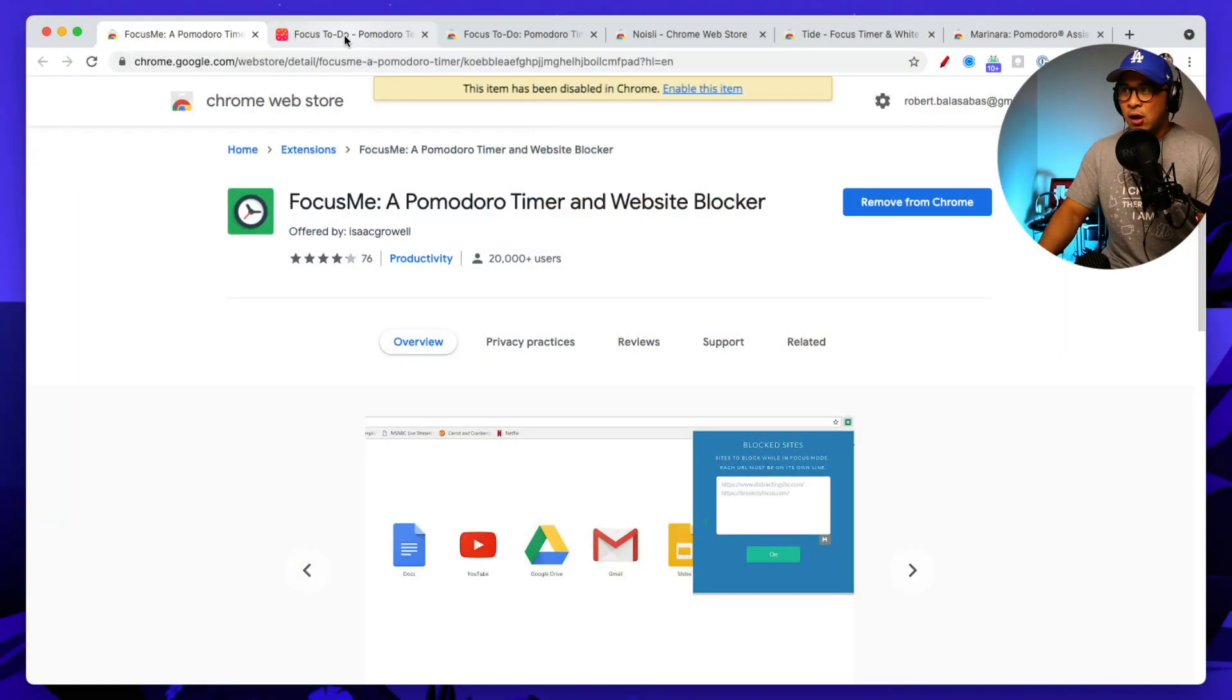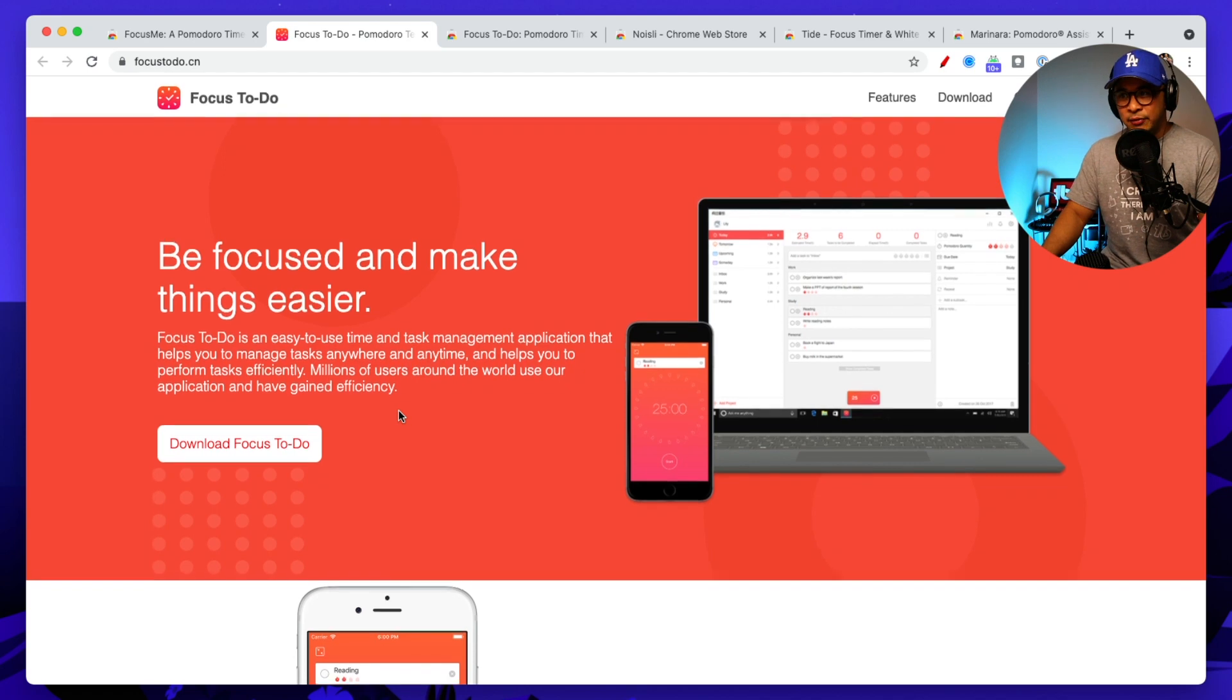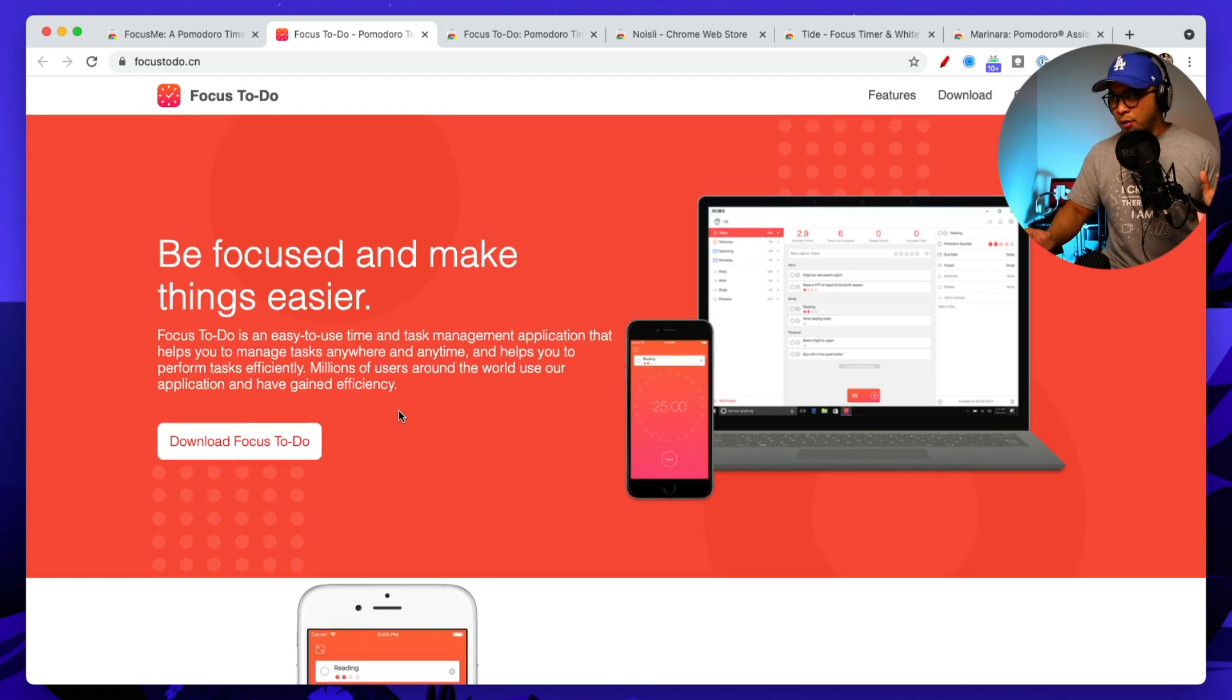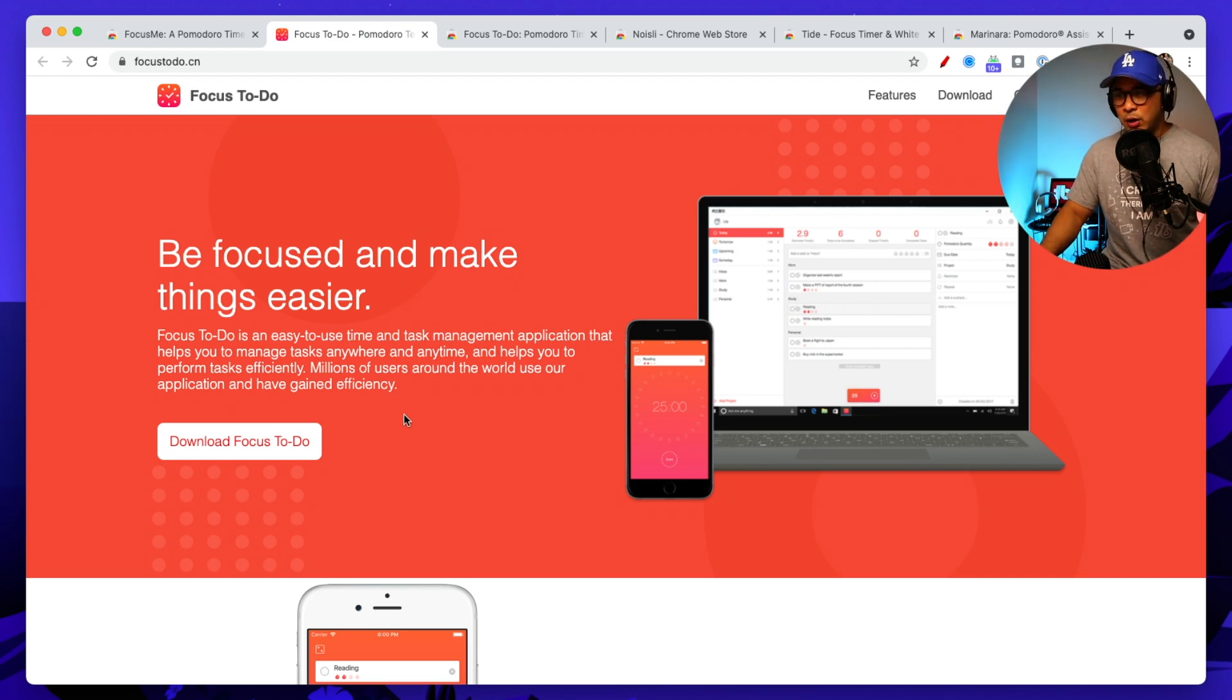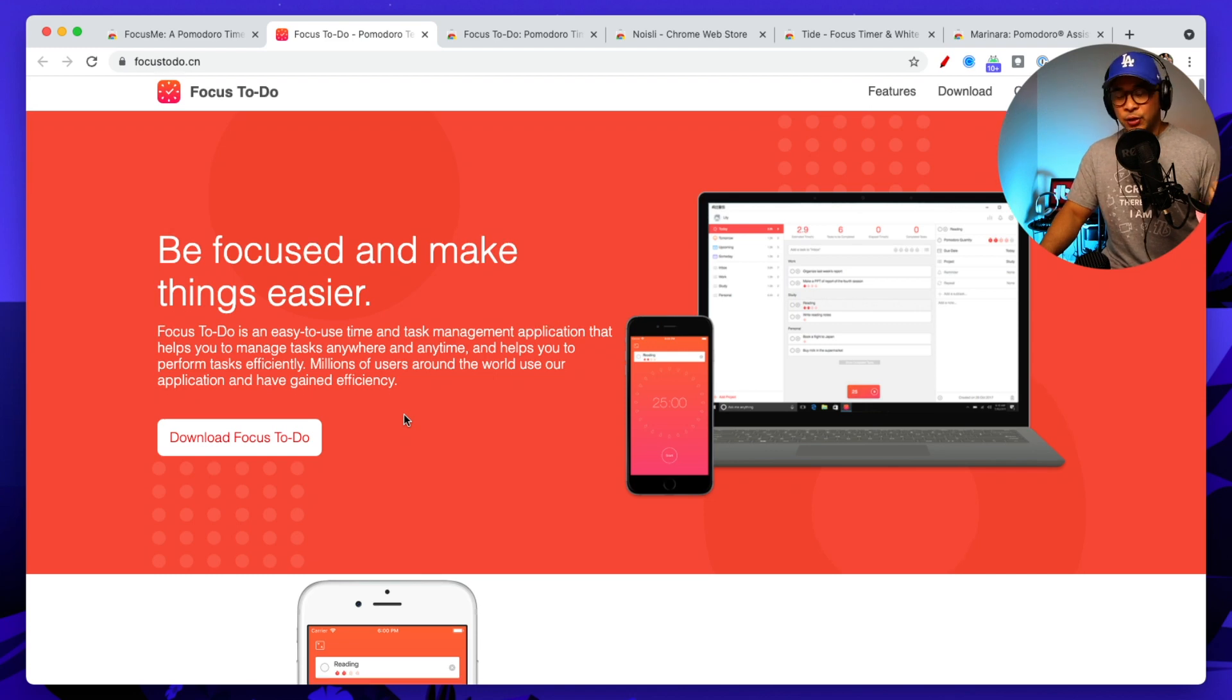So the next one here that I want to share with you is called Focus To-Do. Now this one is a little bit different. You can access Focus To-Do on pretty much any device, also as well as your Chrome extension if that's what you want to use it for, but you can access it from Android, your desktop, iPhone.